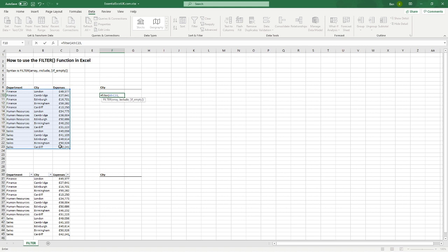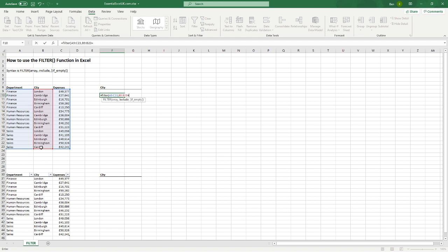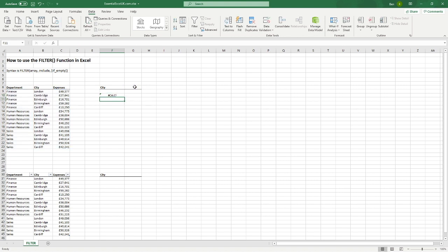The next part is our include. So what do we basically want to filter? So for that, all we need to do is select the city column because we want to filter the city column for only the city we're interested in. And we're then going to do the equal symbol. And we're then going to select the reference here on G8 for us, which is where we've got our drop down for city. And having done that, I'm just going to do brackets and hit enter.